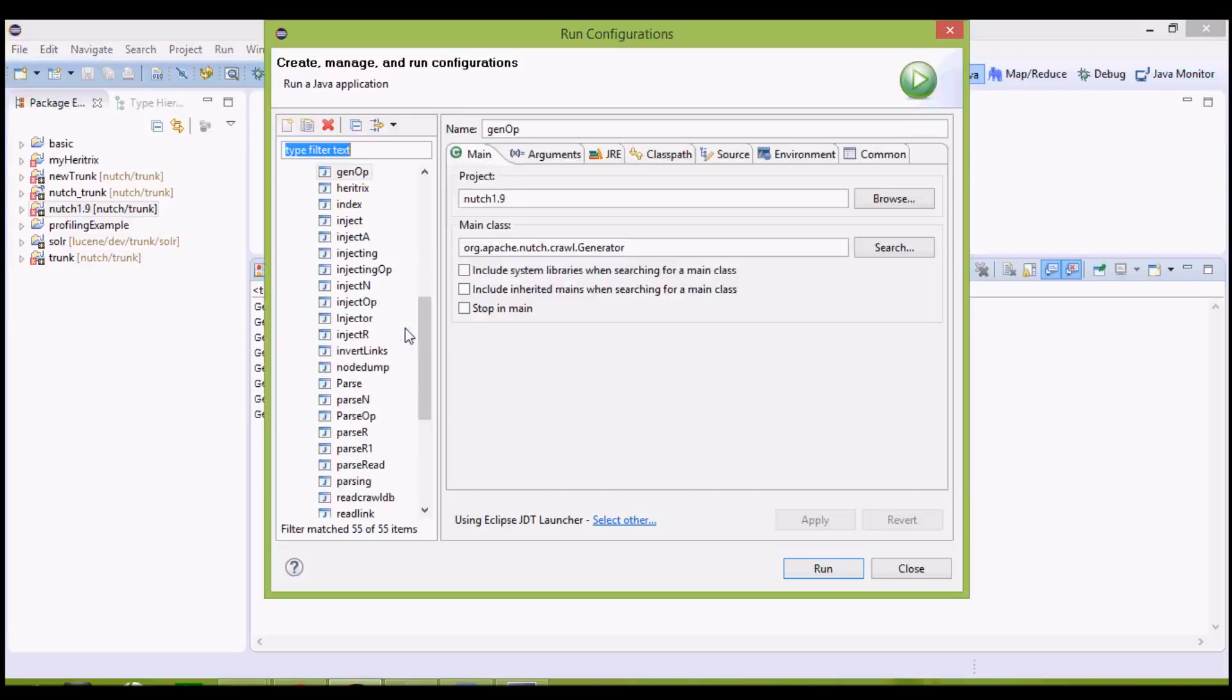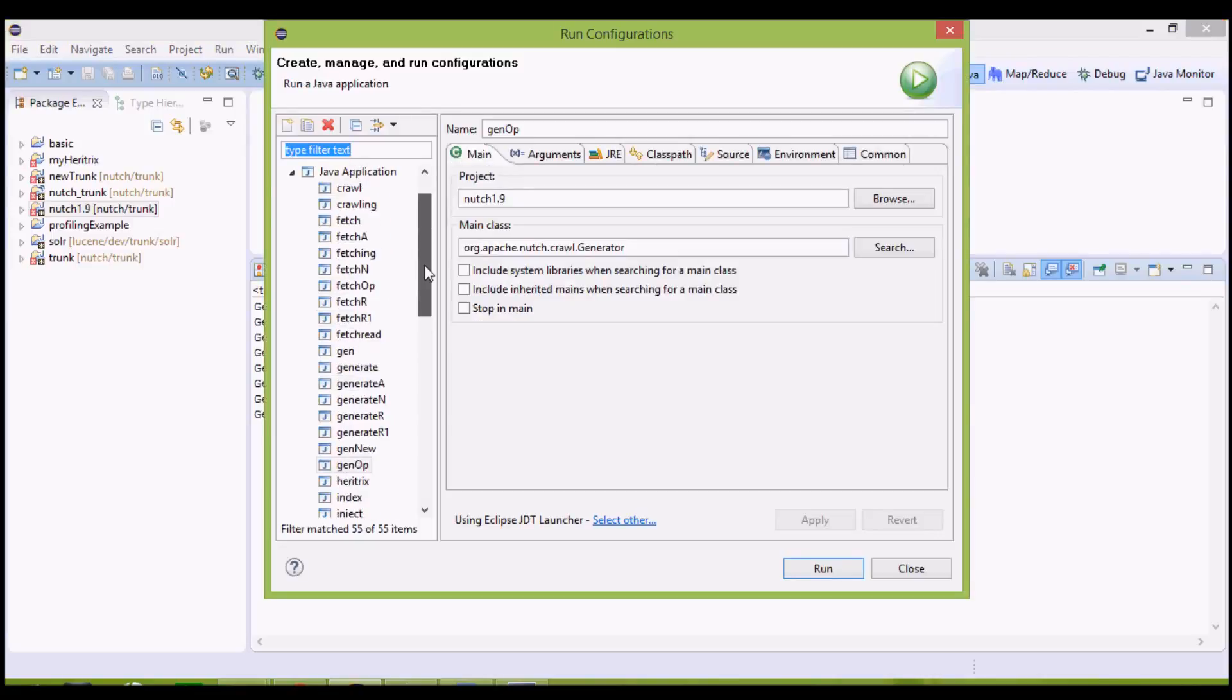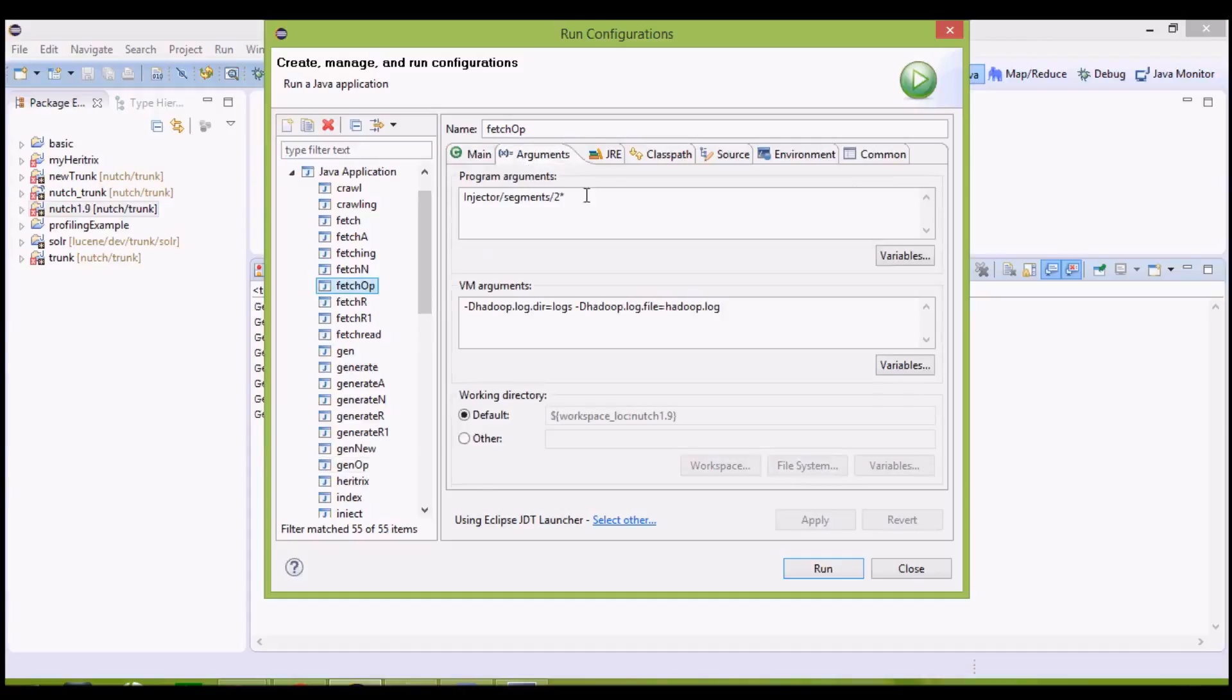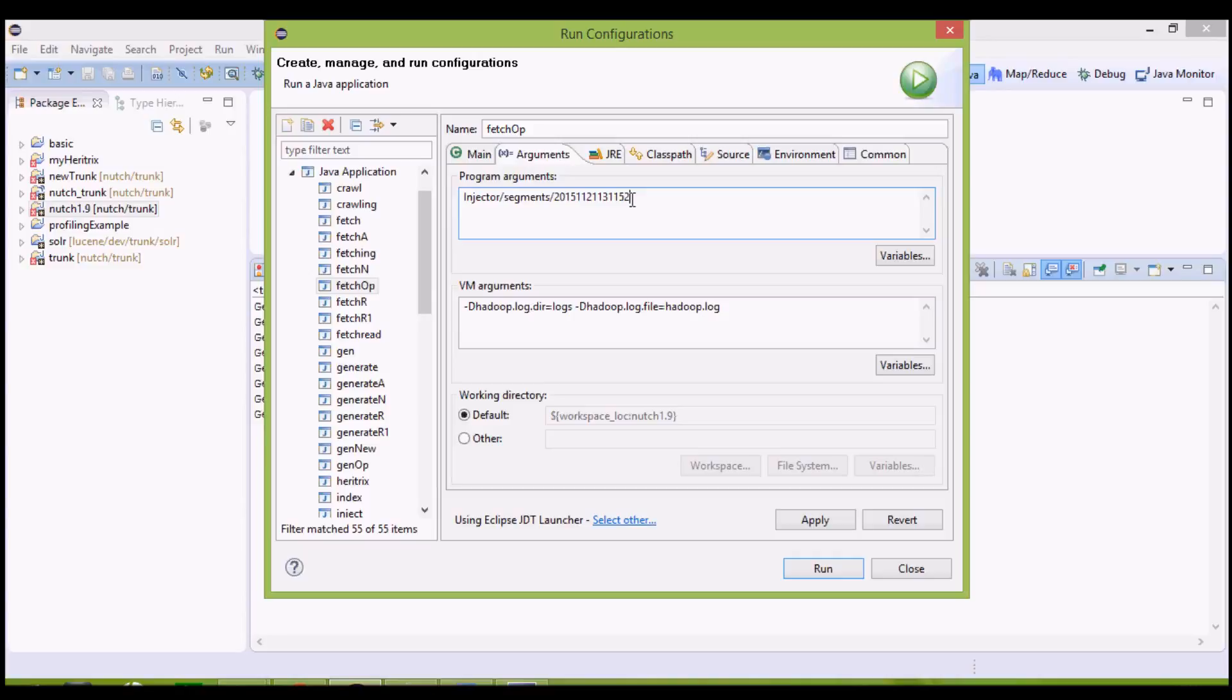For this, we need to make changes in our fetch operation java application. Fetch operation arguments. Here, now since we don't have only one segment, we want to explicitly define the segment. We will paste the name of new segment here. Apply it and run it.